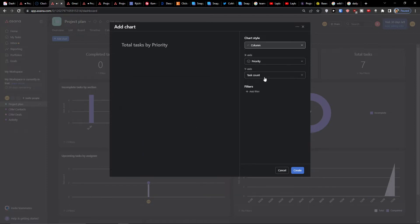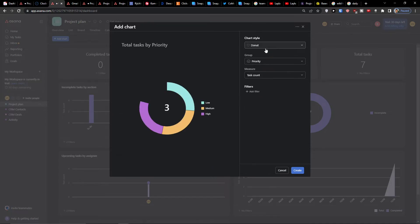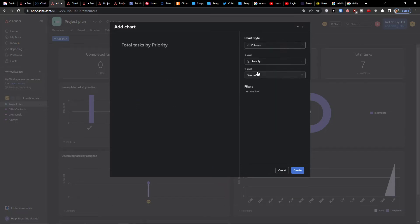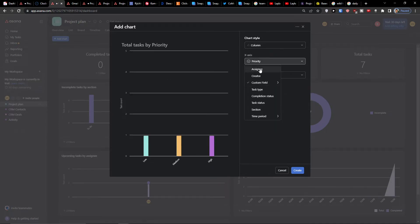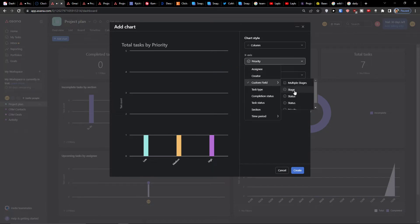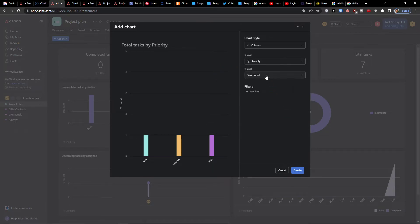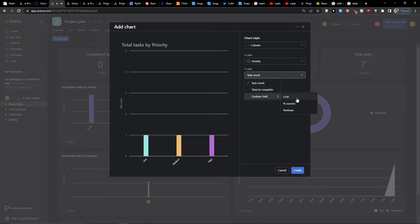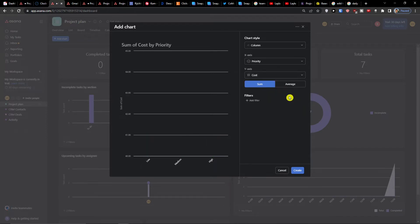Or column or donut. You can change the priority, the X axis, and also the Y axis pretty simply — options include time to complete, custom fields, and cost.